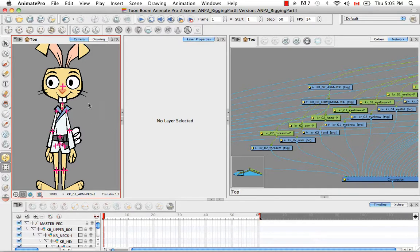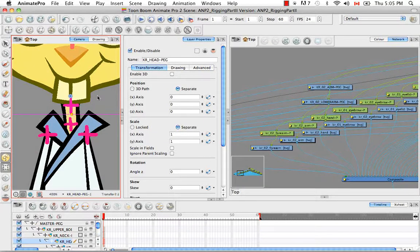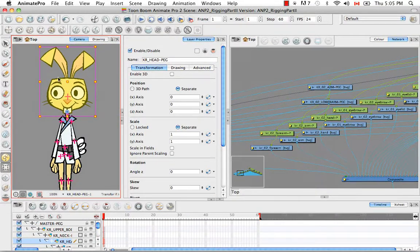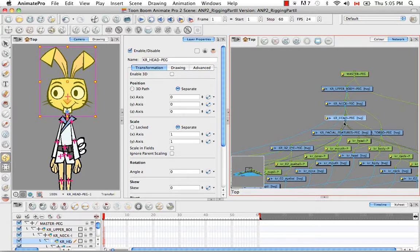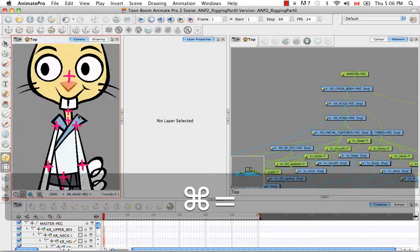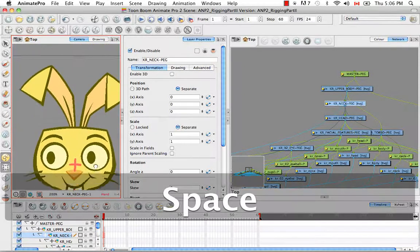Instead, I decided to put a cross in the center to represent all of the facial features. So let's go over all the crosses on the rabbit. The center one represents the facial features. The one right here is for the entire head, which means it'll take care of the head, the facial features, and the ears — and indeed it goes to the karate rabbit head peg. The X below it was drawn on the neck peg, which controls everything below it, including the head, the facial features, and the ears.